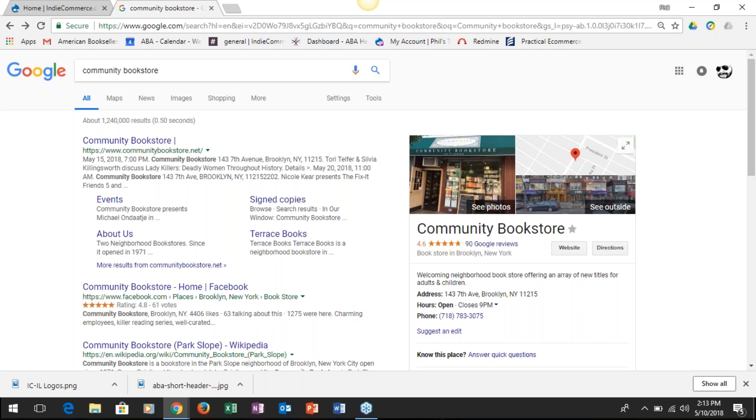One key thing to note here: get some nice pictures in here almost immediately when you start going through this process. Get the front of your store, maybe some nice interiors. Just load them up in here—it makes a big difference if people see a nice little picture when they come in here.